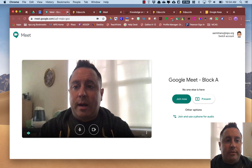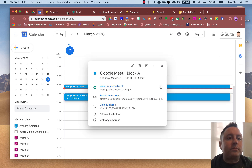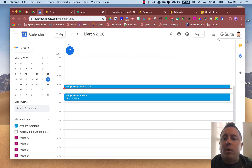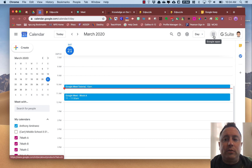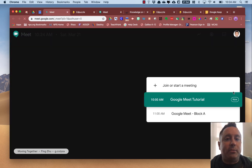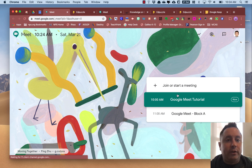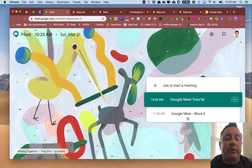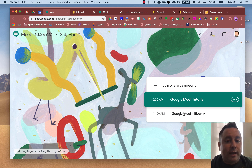The other option you have is in your waffle — say you're signed into Google and your waffle for all your Google apps — you have a Meet button there. You can click on the Meet button and that's going to bring you to the Meet dashboard. What you're going to see here is that I have a couple of events already scheduled: a Google Meet tutorial at 10, and then the Google Meet I just set up in my calendar for 11. I could click on that to join.